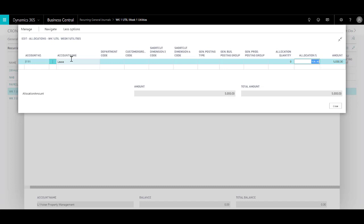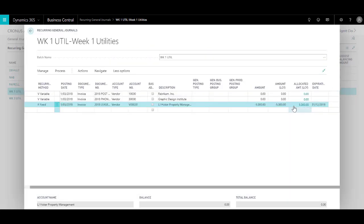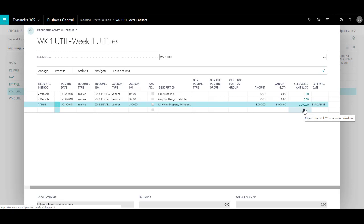When the year end is up and the lease changes, all I need to do is just change the amount over here and then the rest allocations will be taken care of by the system as per my setup.